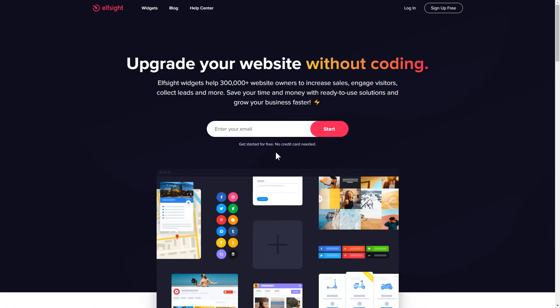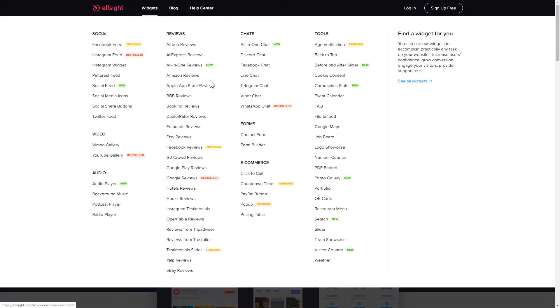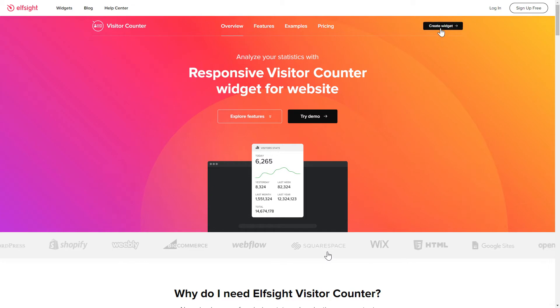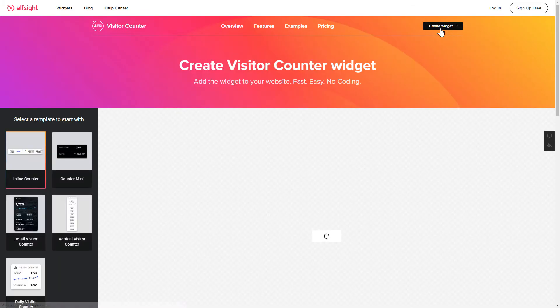First of all, let's go to Elfsight.com and choose the Visitor Counter widget in the menu list. Click Create Widget. You can find the direct link in the video description.